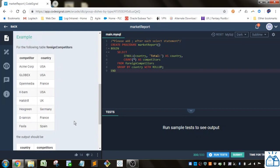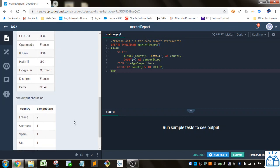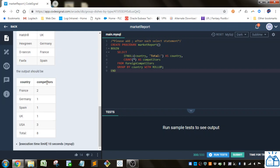So we need two columns. We're going to select - we have IFNULL, country, and then total.